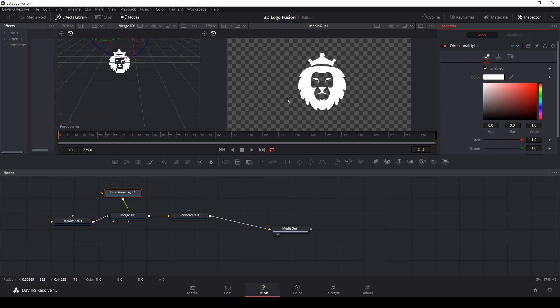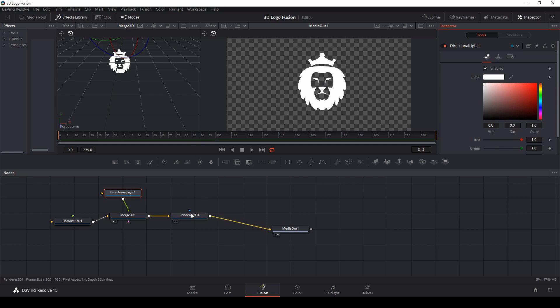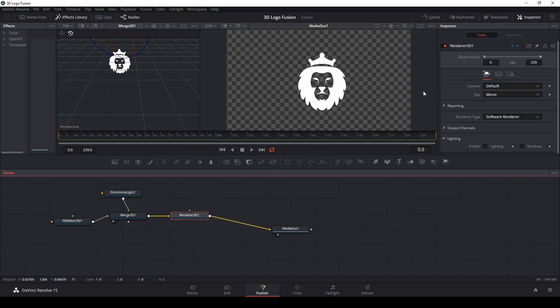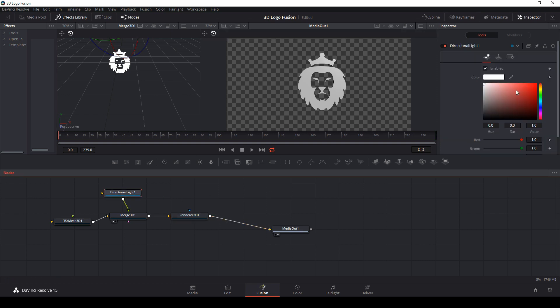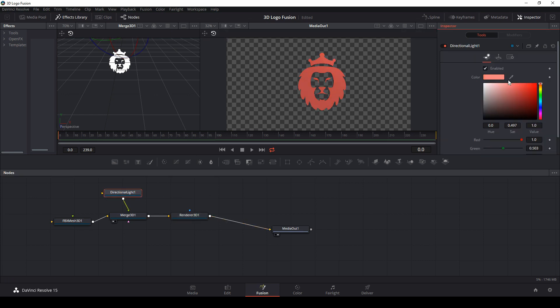So you may notice that this is bright white. And even if we change the color of our light, nothing's happening. That's because in renderer 3D, at the very bottom in our inspector, we need to enable lighting. That's what happens. So we'll click that, go back to our light. And now we can see the lights actually making a difference.